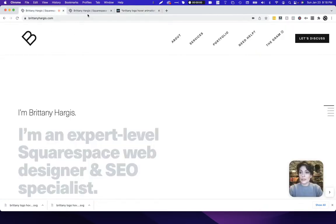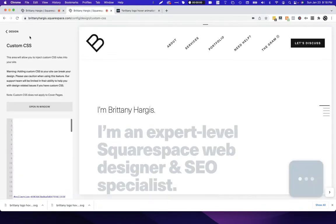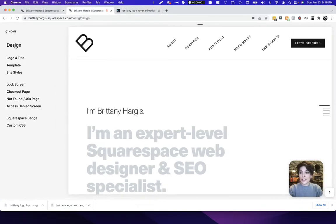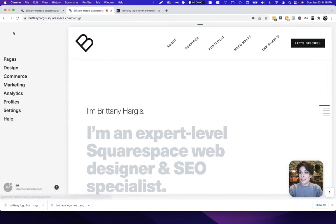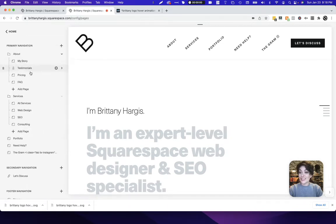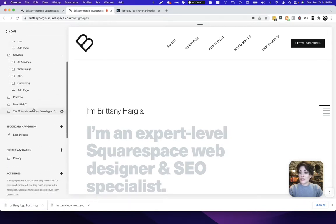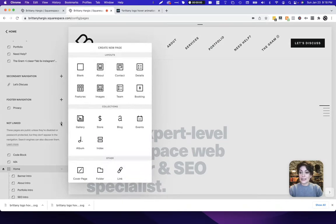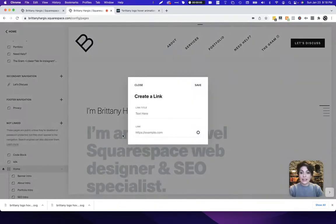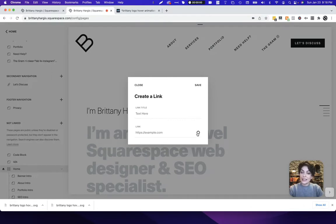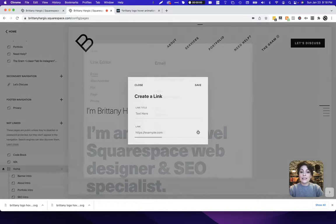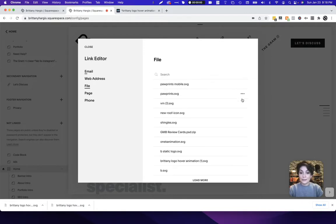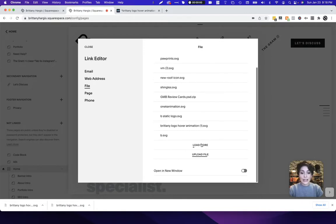Head over to the admin area of your Squarespace website and click pages. Scroll down to the not linked section. Click the plus sign to add a new item and just click link. You do not need to give it a name. We just need to click this little gear icon to add a file. This is going to feel very familiar if you've been linking between pages or adding links within a page. You're just going to click file right here